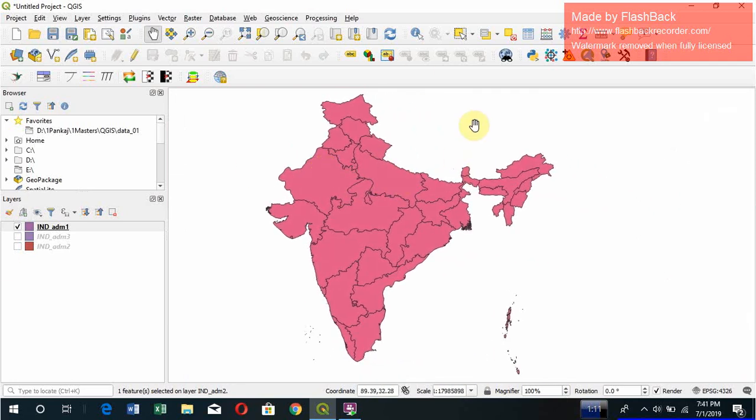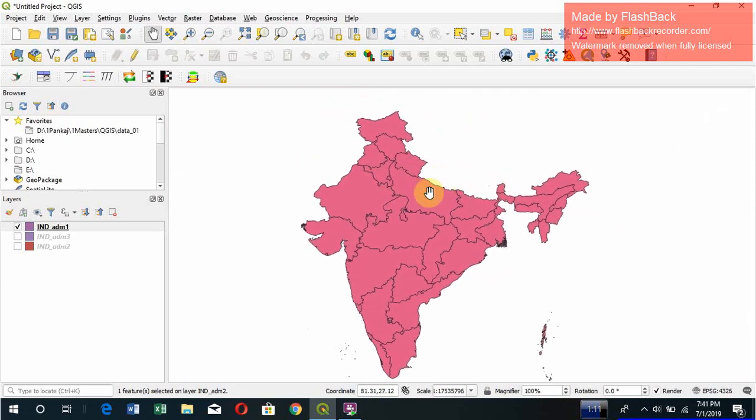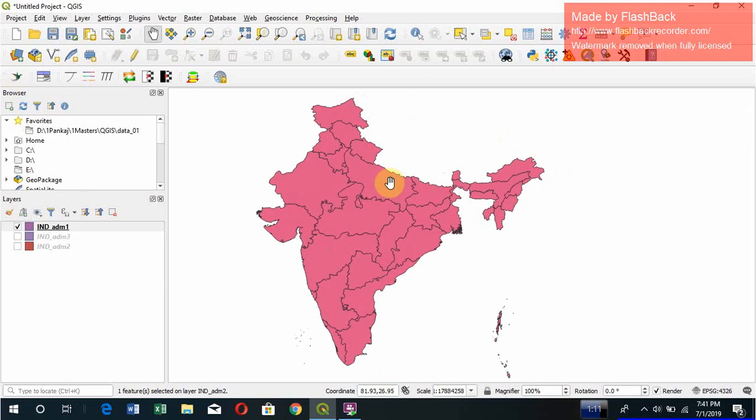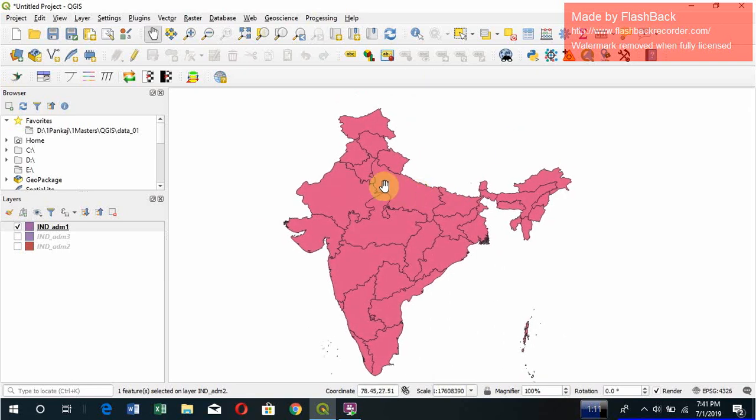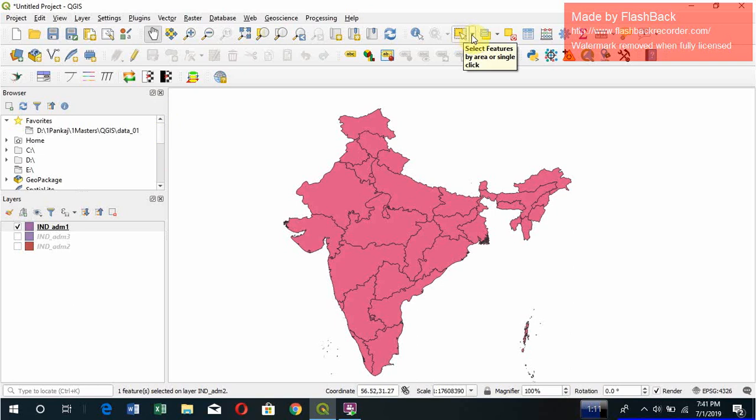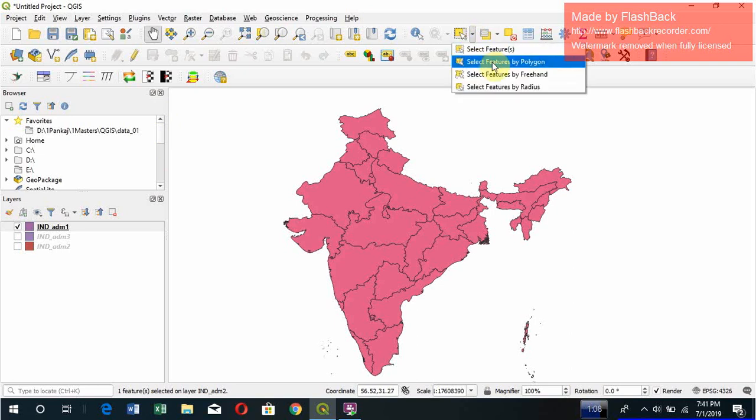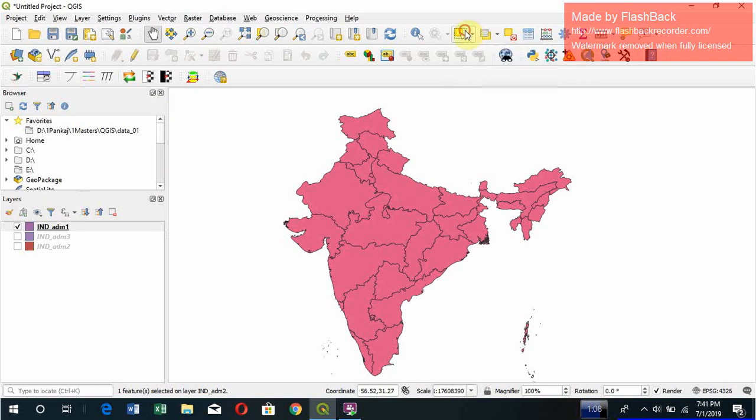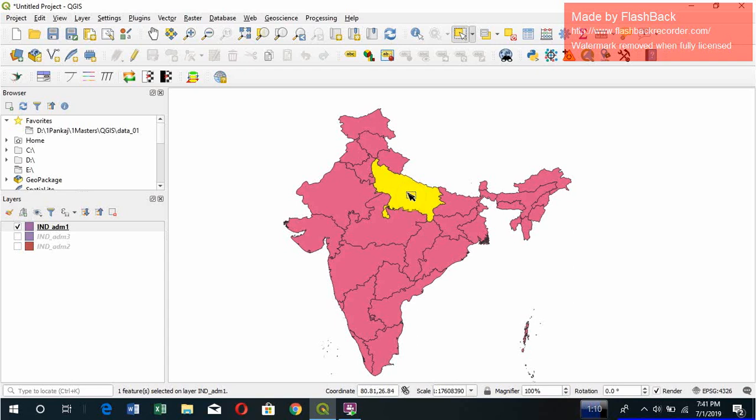Now what you want is you want several colors, you want to change the colors. What you do, or you want to select. Let's go for selection. How do you select? There is one selection tool here. You can select by different features. You can select feature, select polygon, select freehand, or select radius. What you do is just click on here. Which state do you want? For example, if you want Uttar Pradesh, go and click anywhere in this. You would select it.